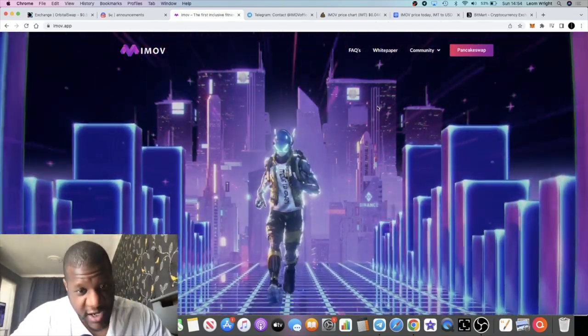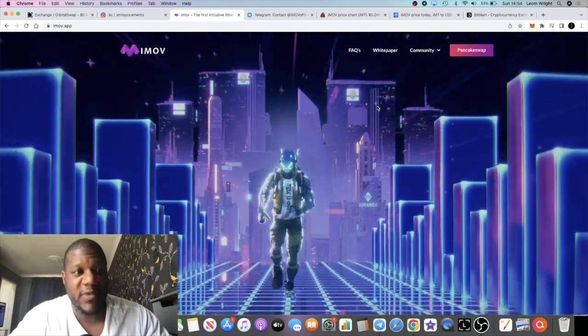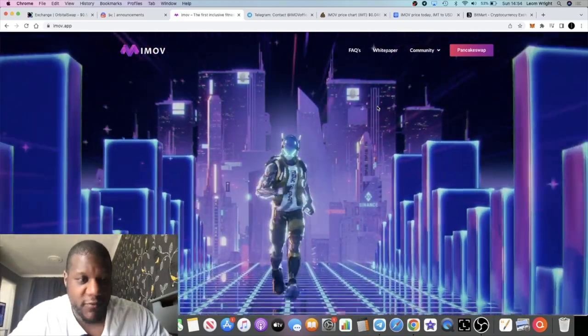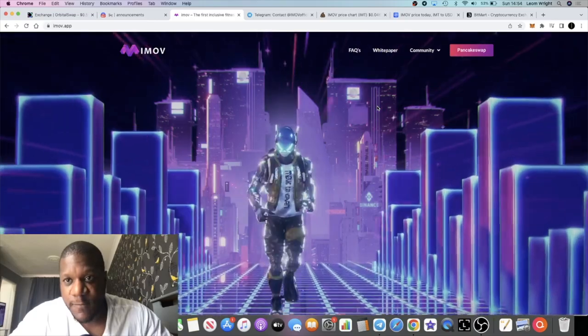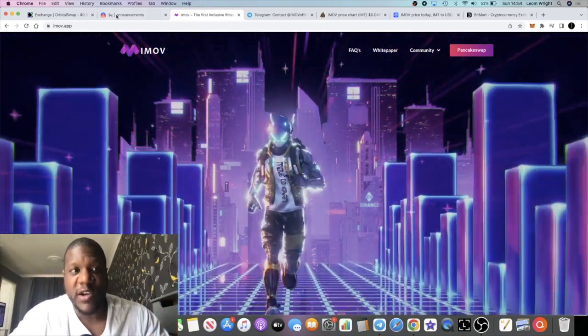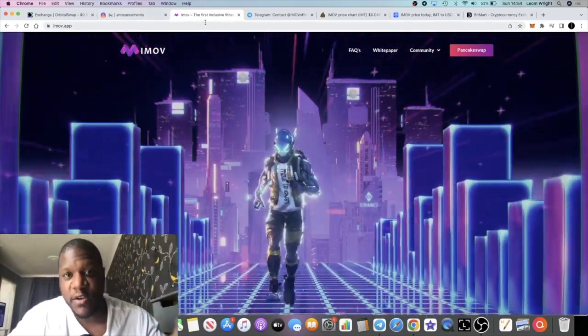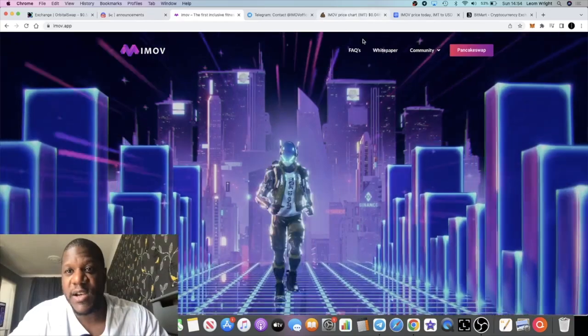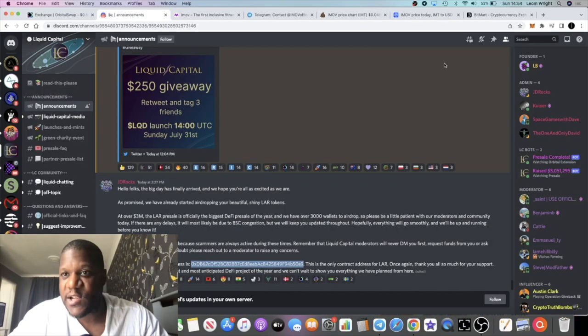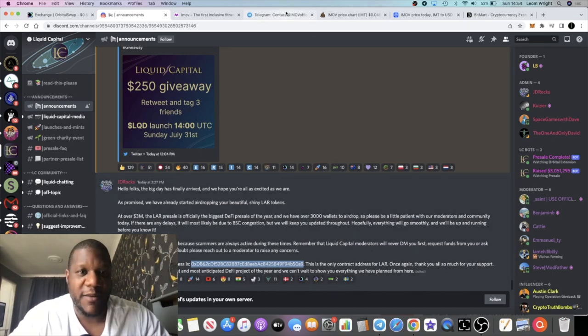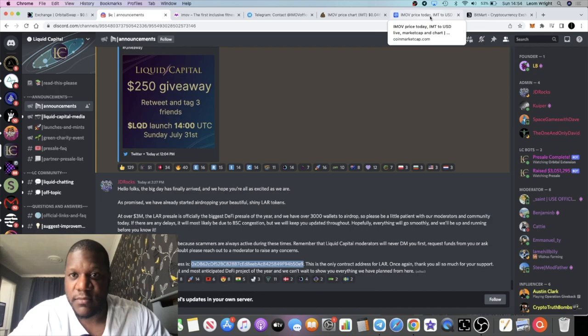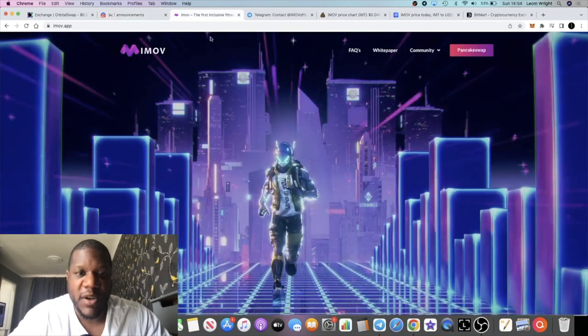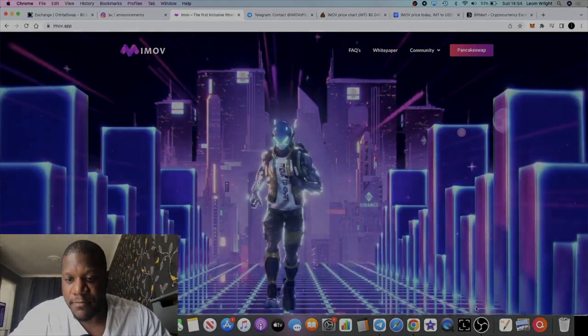Subscribe to the channel, that really helps. Like the video, that really helps. Just getting ready for another launch just like I told you on that previous video that I just did on Liquid Capital. That's launching in a couple of minutes, so I'm going to jump off this video now and start doing what I do. Yeah, that's the end of the video guys. Like, comment and subscribe and I'll see you guys in the next one.